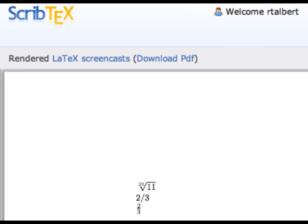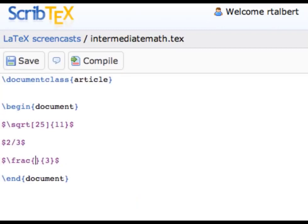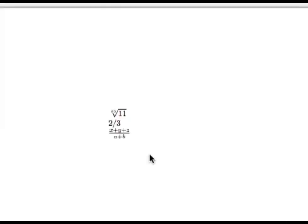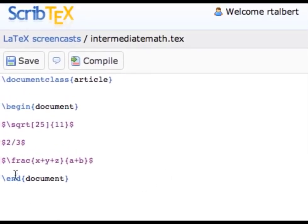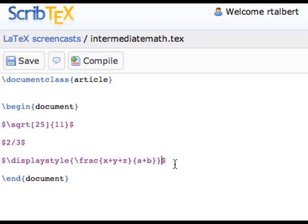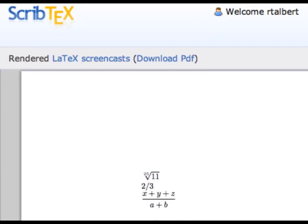Just like with the square root command, if I enter a large numerator or denominator the fraction bar will expand to fit. For example, \frac{x+y+z}{a+b} compiles with a correctly sized fraction bar. However, in inline mode the fraction can be small and hard to read. If we don't want to go into displayed math mode, we can add \displaystyle inside curly braces around the fraction command, which makes it the same size as it would be in displayed mode, making it much easier to read.